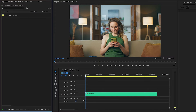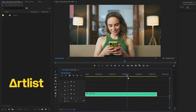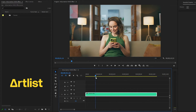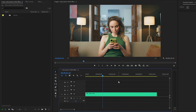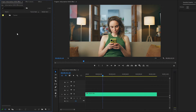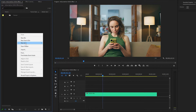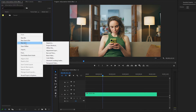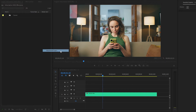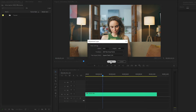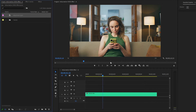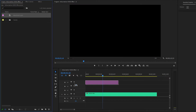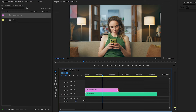Now we are inside Premiere Pro. In the timeline I have already imported a stock video clip from Artlist — you can use any video clip. First of all, we have to create an adjustment layer. Go to the project panel, right-click, and then click on the adjustment layer. Click OK. Then drag and drop the adjustment layer to the timeline in video layer 2.